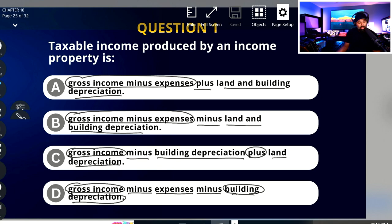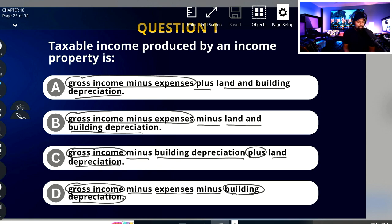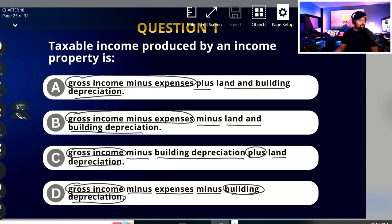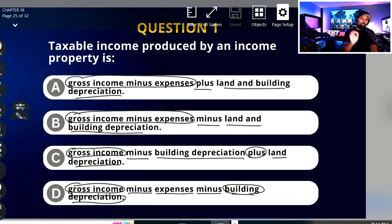Now D could go in the same bucket — let's see. 'Gross income minus expenses minus building depreciation' — it doesn't mention land depreciation. Is this a correct statement? Gross income minus expenses minus building depreciation — all of that is legit. I would prefer 'operating expenses' rather than just 'expenses,' but I'm going to say that D is a correct statement. So I'm putting D in a bucket by itself, and A, B, and C are in a separate bucket because of land depreciation — it doesn't exist. Now I must read the question to validate.